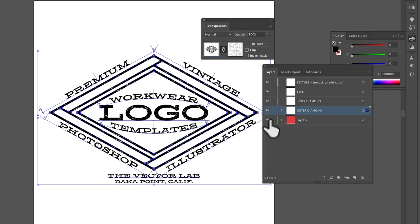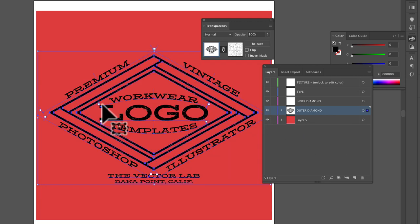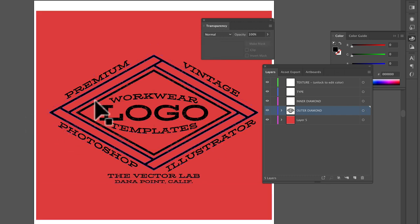I'm going to turn back on that background, and you'll see now that transparent texture is going through the design.